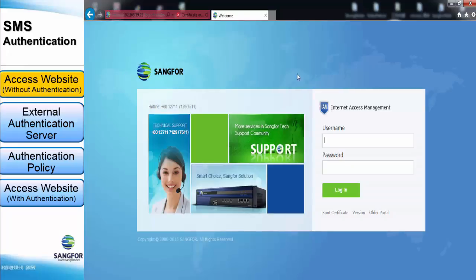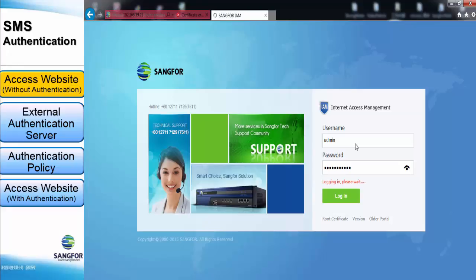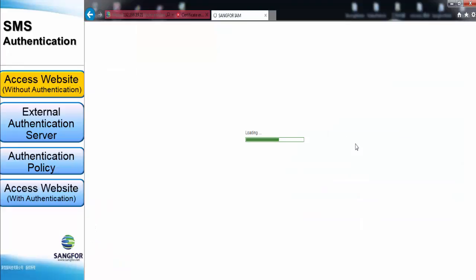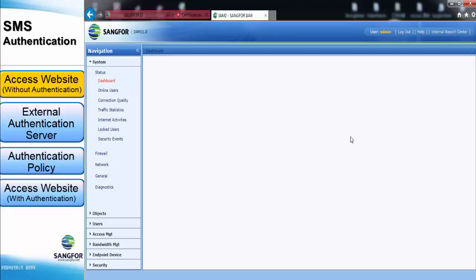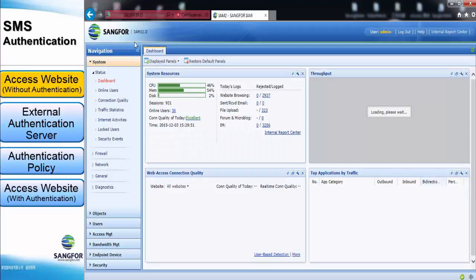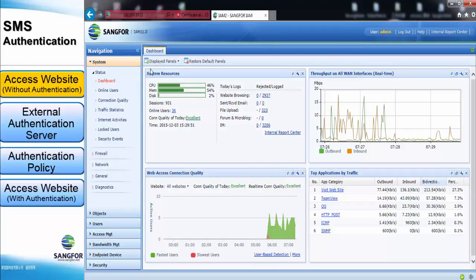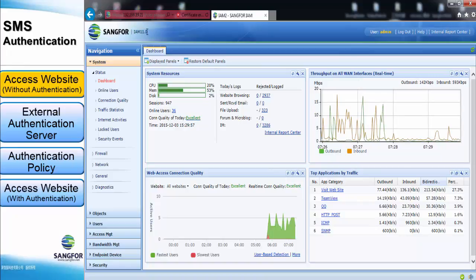Now let us log into the IM. This is the IM login page — key in the username and the password. This is the console page. Before we configure an authentication policy, we need to set up an external authentication server first.